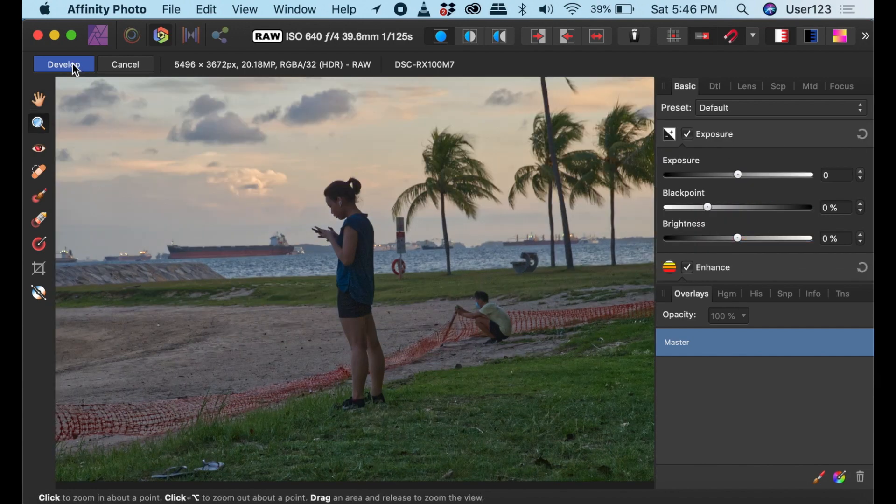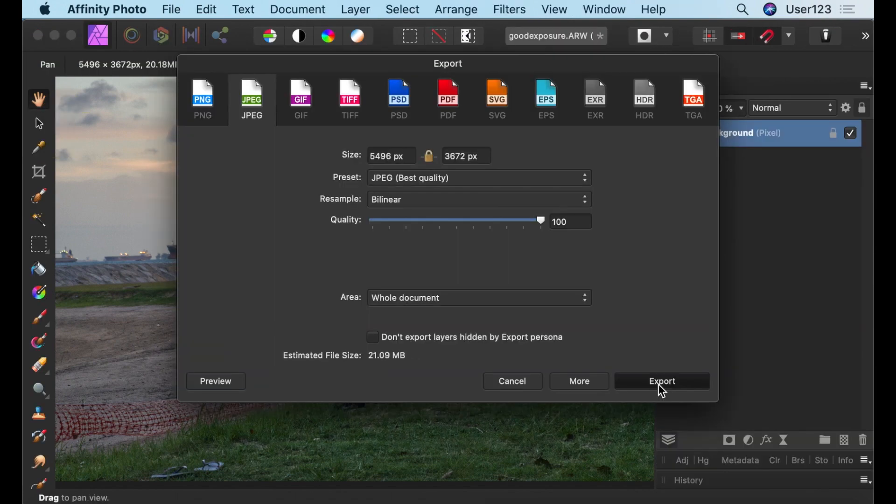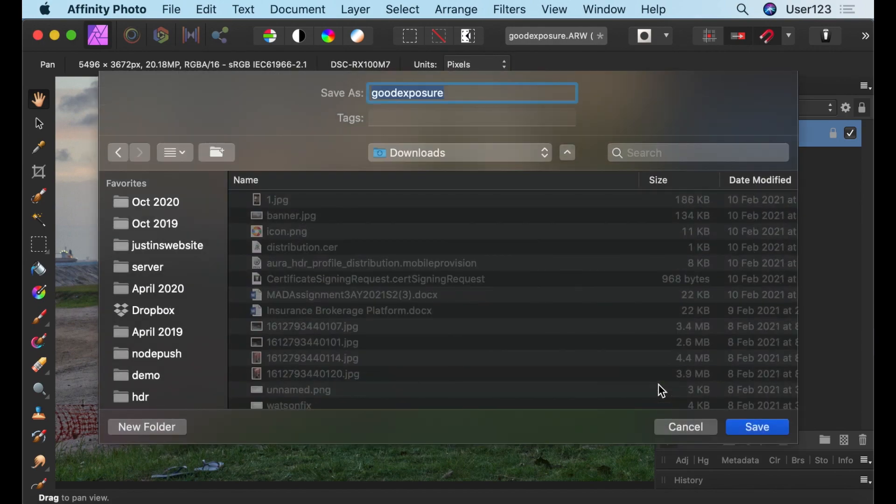One quirk about Affinity Photo is if you want to save your edited photo, you have to click the Develop button and go back to the Photo Persona. And from there, you can save your image. Seems like an unnecessary step, but that's how it works in Affinity.